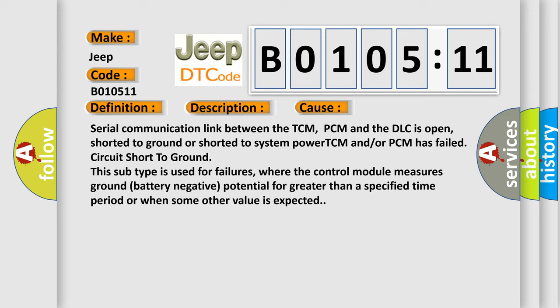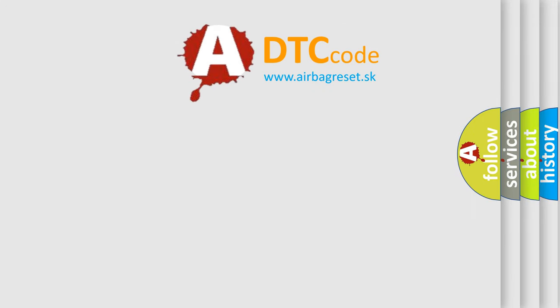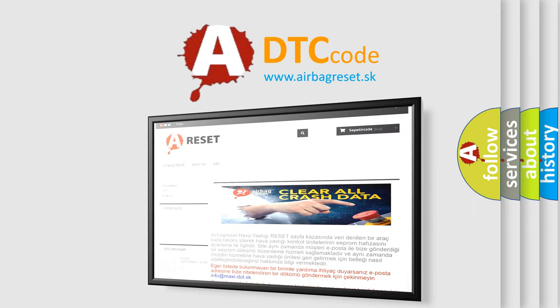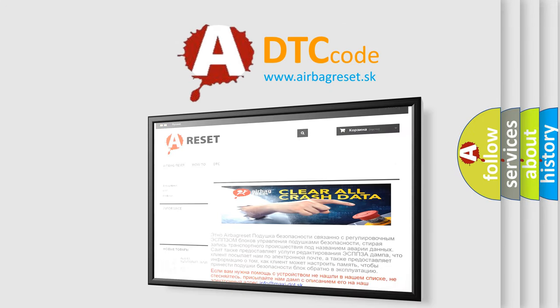The Airbag Reset website aims to provide information in 52 languages. Thank you for your attention and stay tuned for the next video.